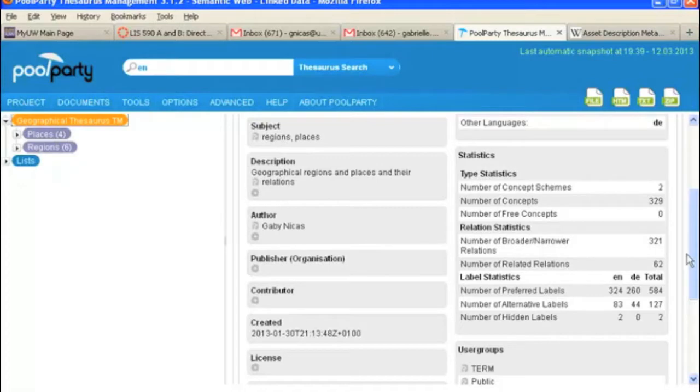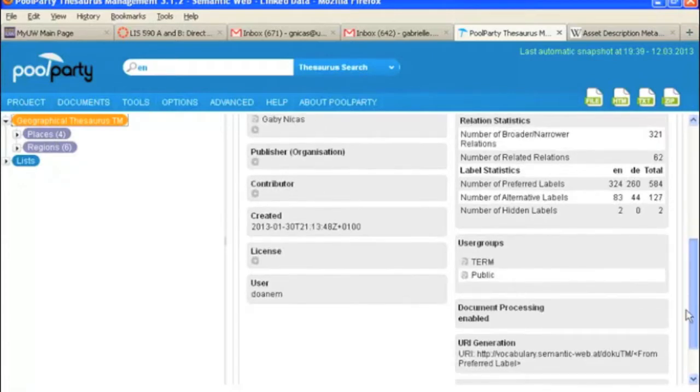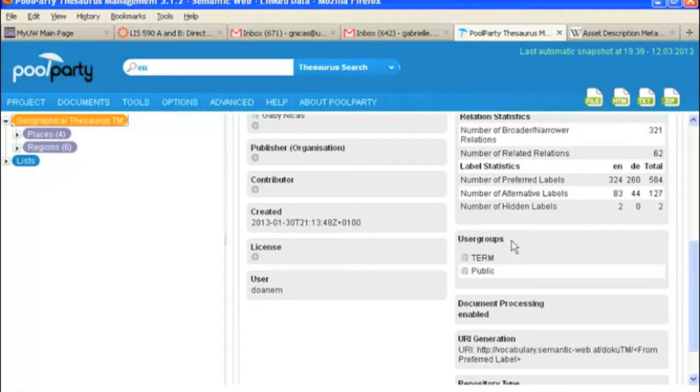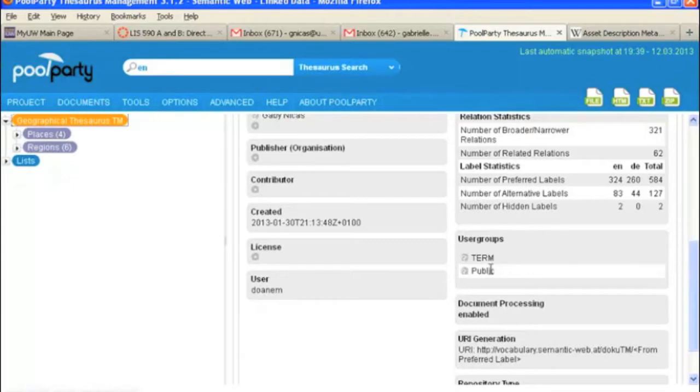Another interesting thing to note down here is the user groups. This gets set up when you create your project and if you are planning to link this project to other projects that you might have, so other thesauri, it needs to be public.